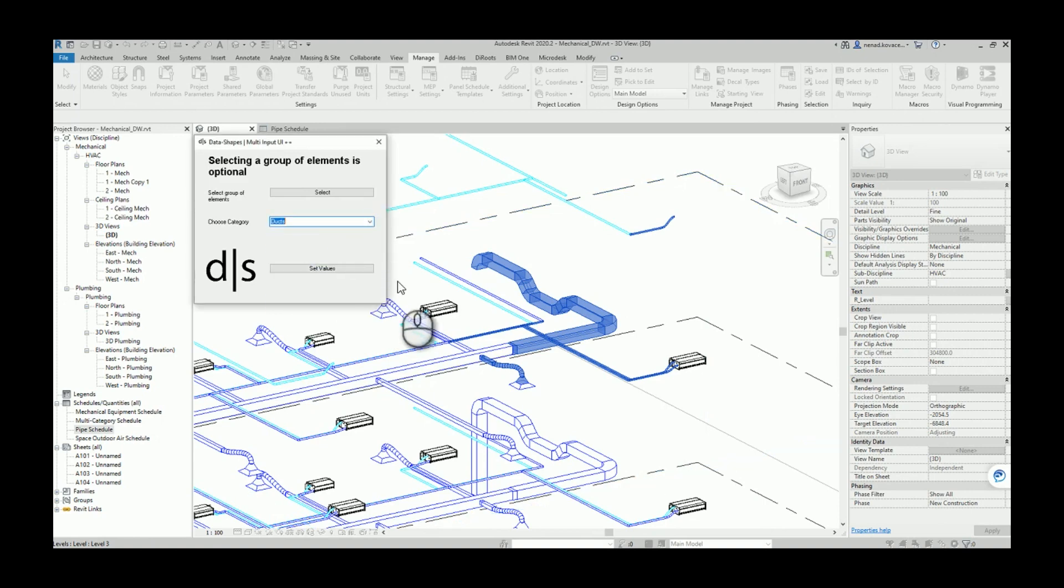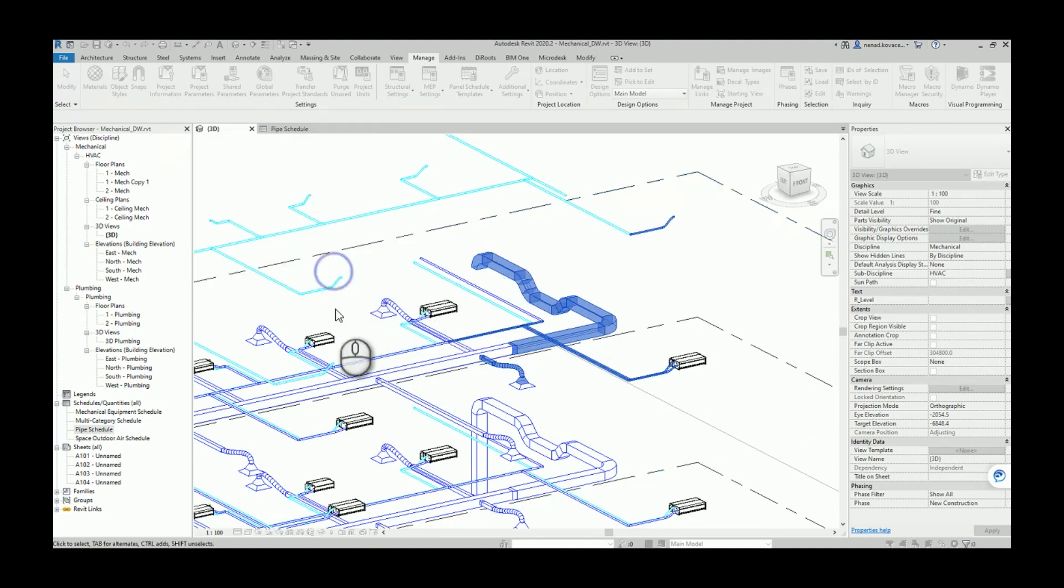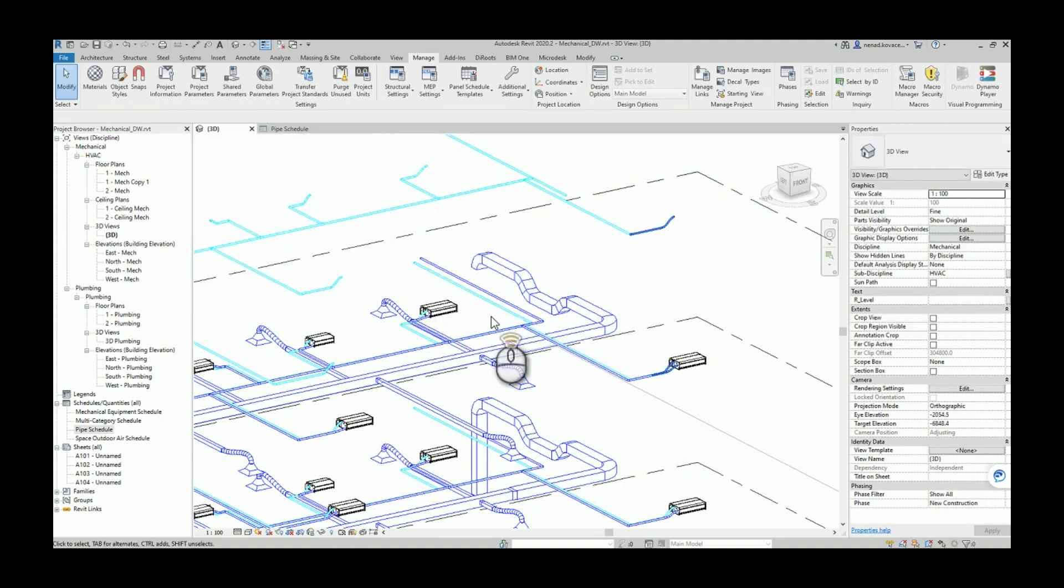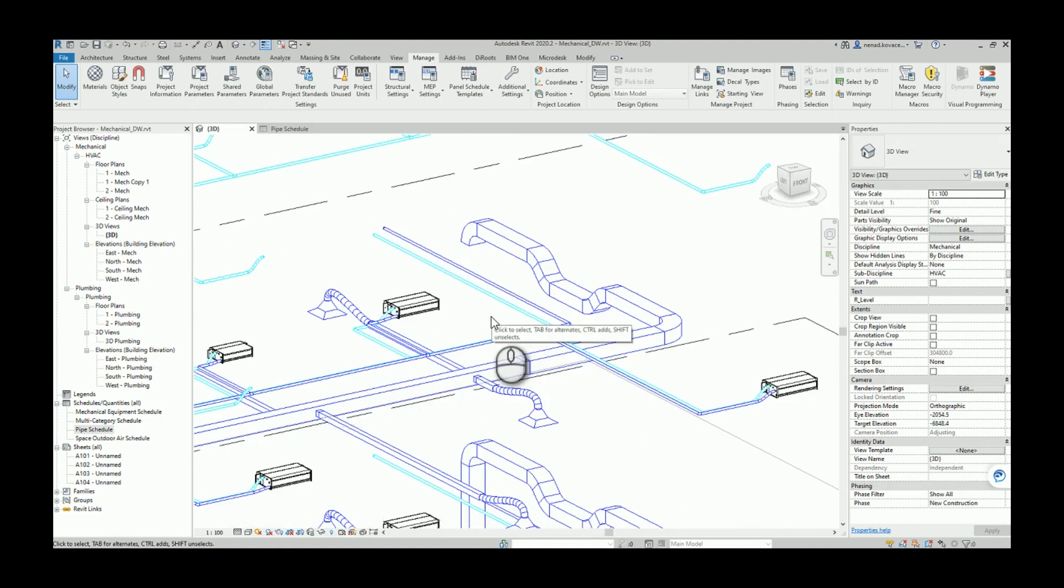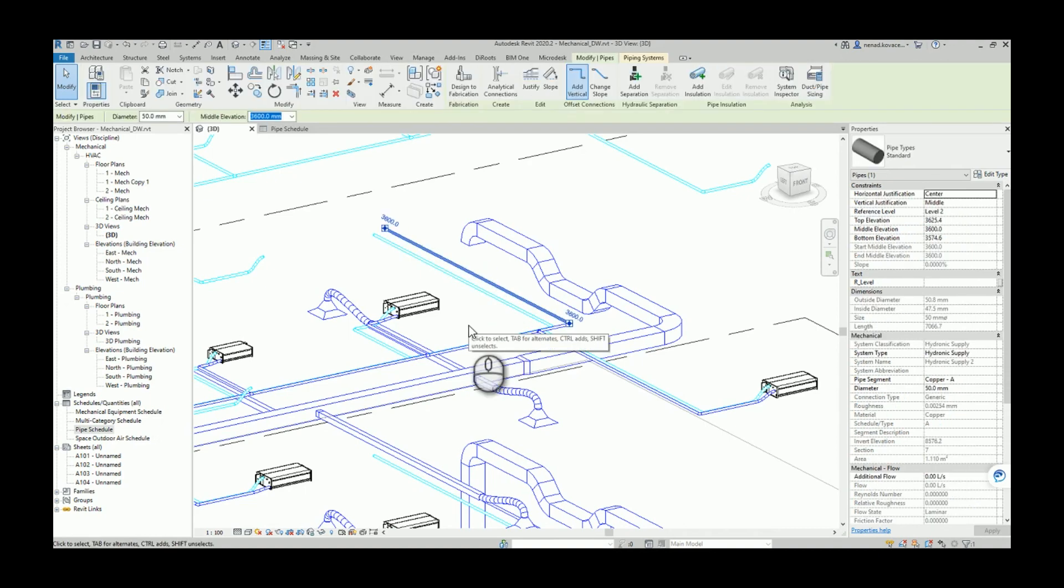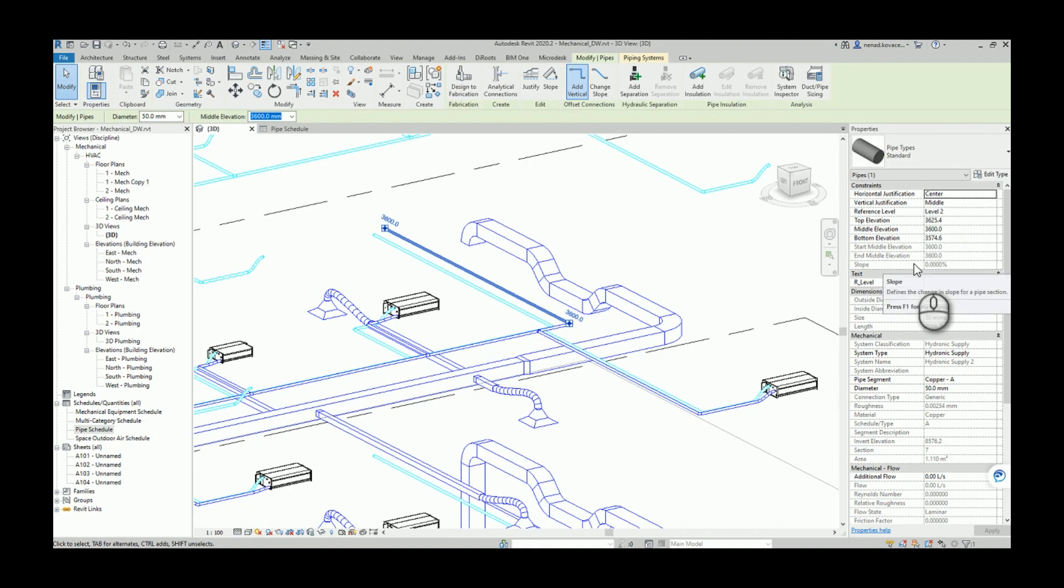Now I will undo this and I will run the script again. So now let's say you want to select some portion of that. And you see that I will also select some pipes and some flex pipes. I will click finish.